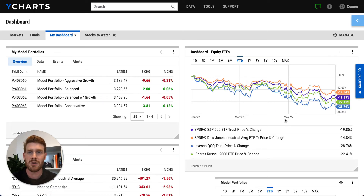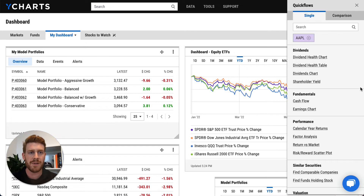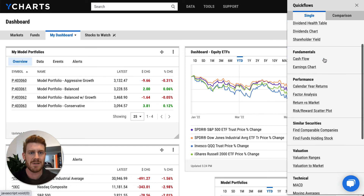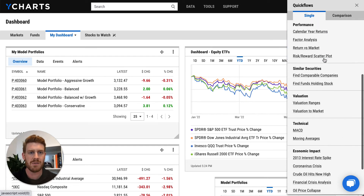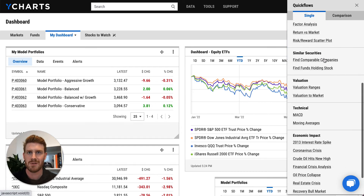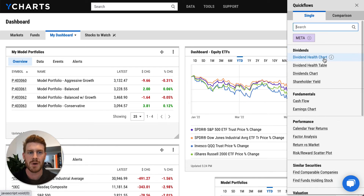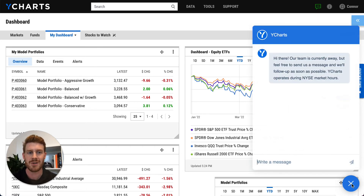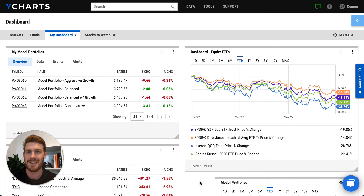Finally, new on the dashboard are our quick flows menu, which give you access to pre-built analyses and workflows based on some of what advisors use YCharts to do most. And also in the bottom right corner is our chat tool, so you can get in touch with our team during business hours and ask them any questions you choose.